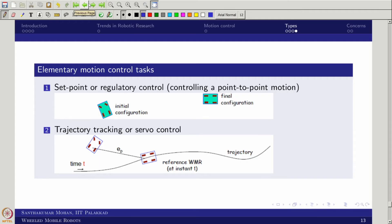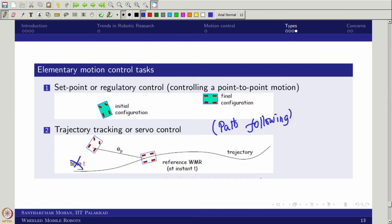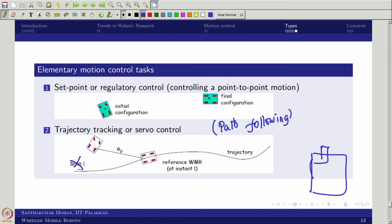There are several key questions to address. First: is the motion control task path following or trajectory tracking? Path following means you ignore time — like following a road with a car. Trajectory tracking means you must be at a specific location at a specific time instant, like a programmed train that must match signal timings. That is called trajectory tracking or servo. The other scenario is the parking problem: moving from an initial configuration to a final configuration, which is called the regulatory problem.